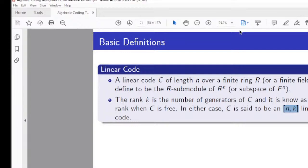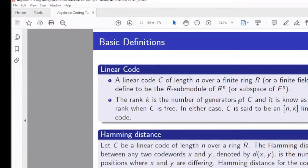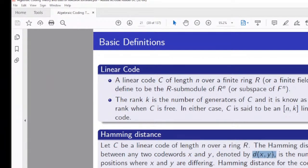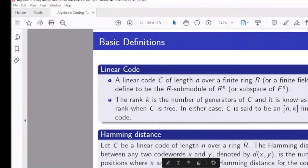The Hamming distance for a linear code C of length N over R is defined between two codewords X and Y as d(X,Y) — the number of positions where X and Y differ. The Hamming distance of the code C is the minimum of d(X,Y) over all distinct codewords X and Y in C.